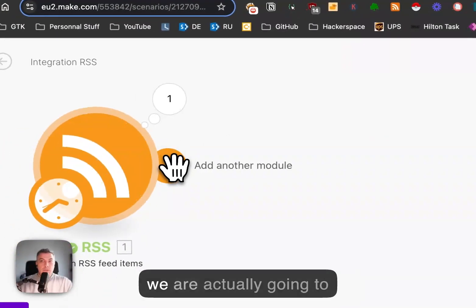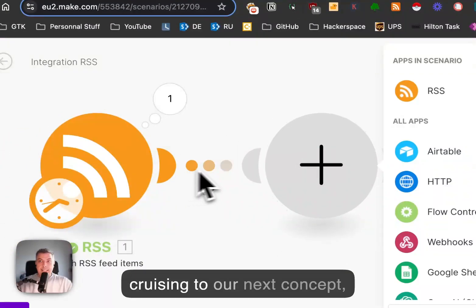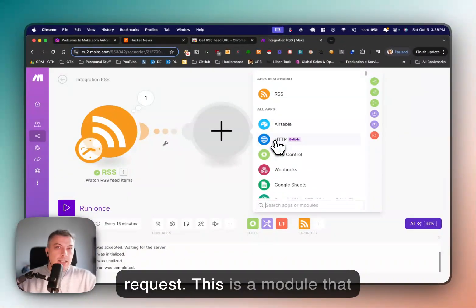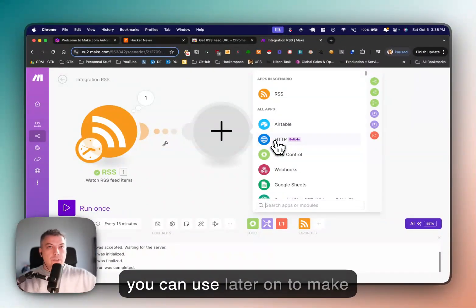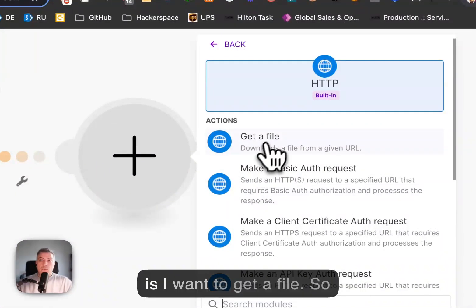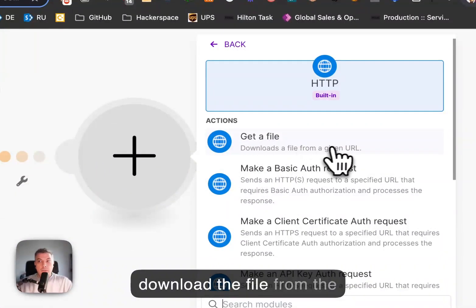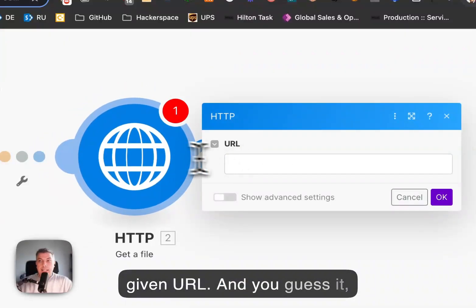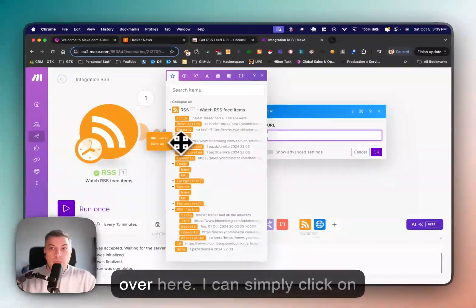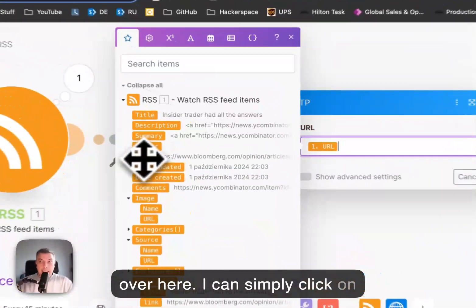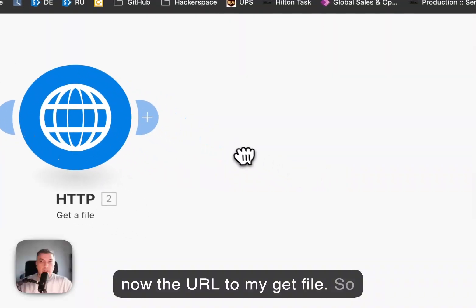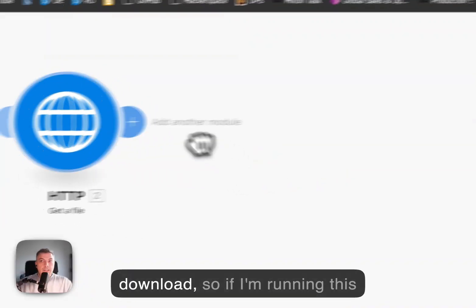We are now moving to our next concept: an HTTP request. This is a module you can use to make API calls, but in this case I want to get a file — download the file from the given URL. The URL comes from the RSS, where I have a URL available. I simply click on it and this adds the URL to my get file module.